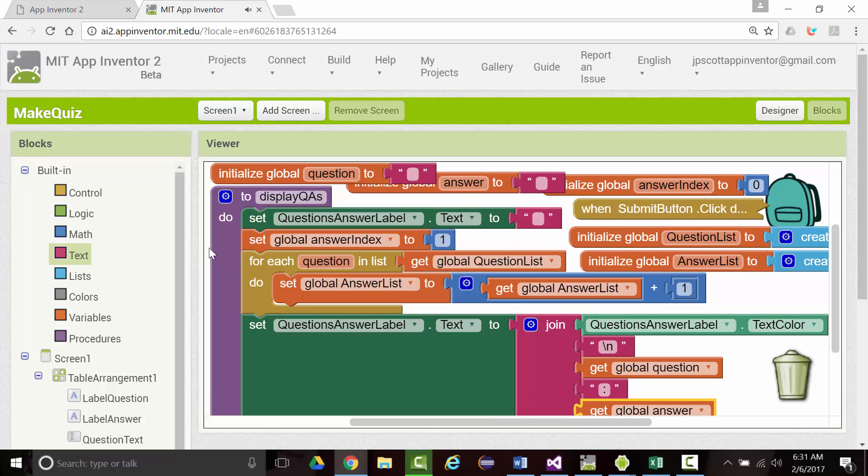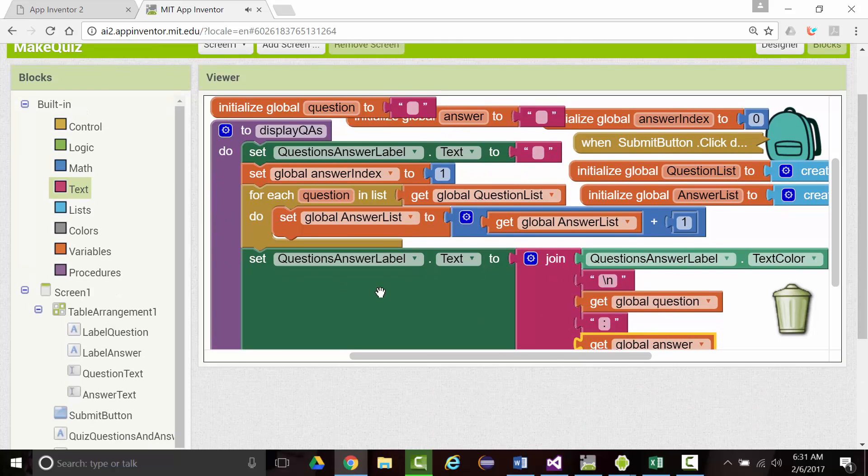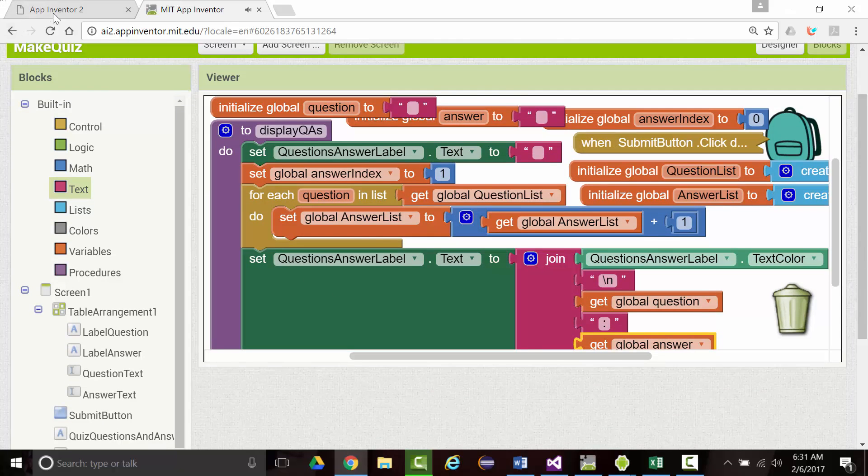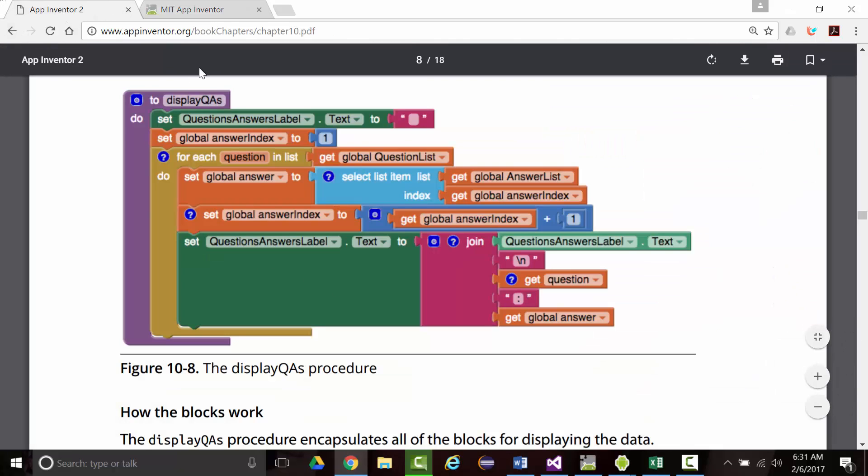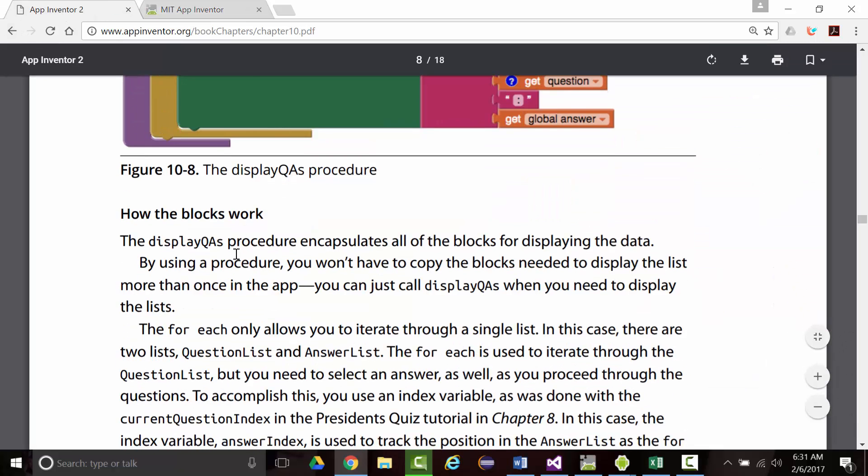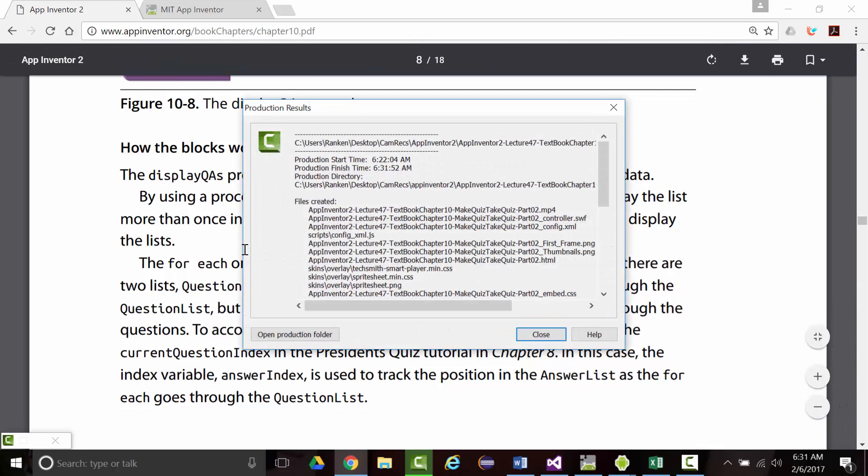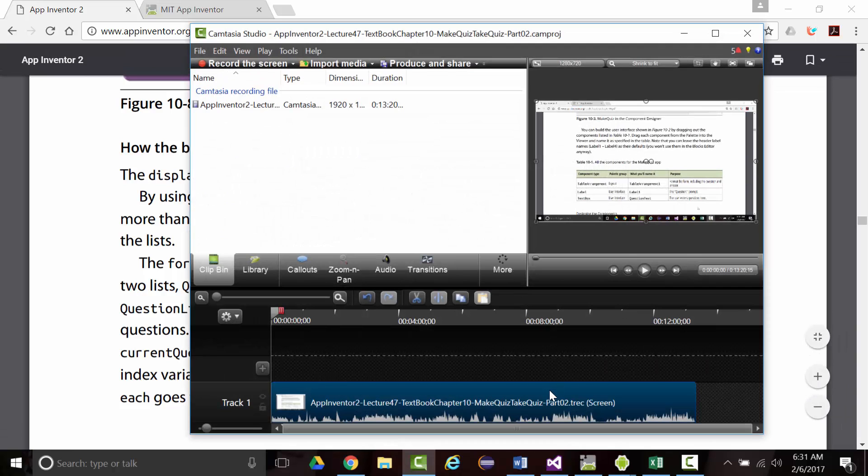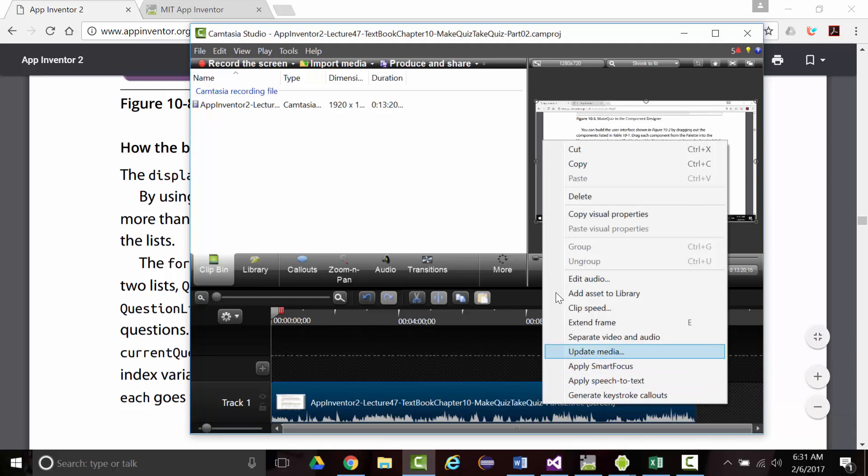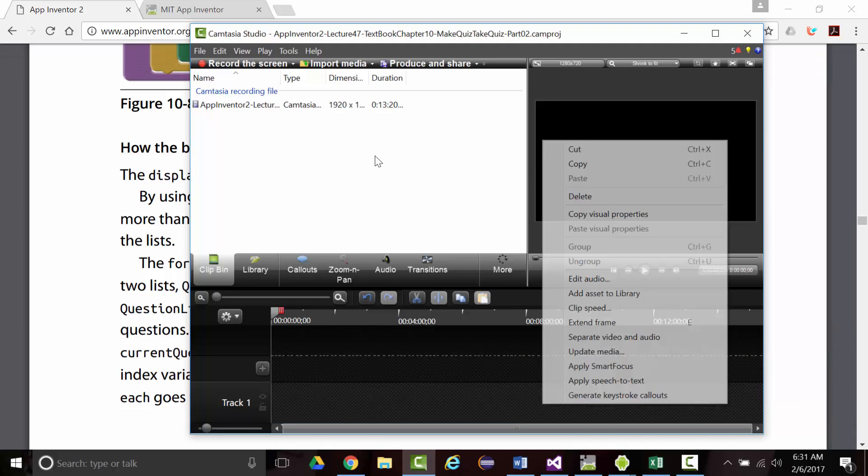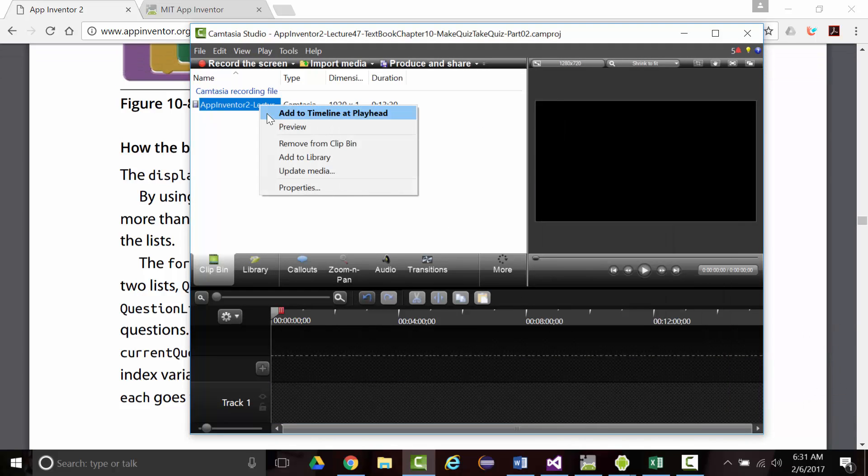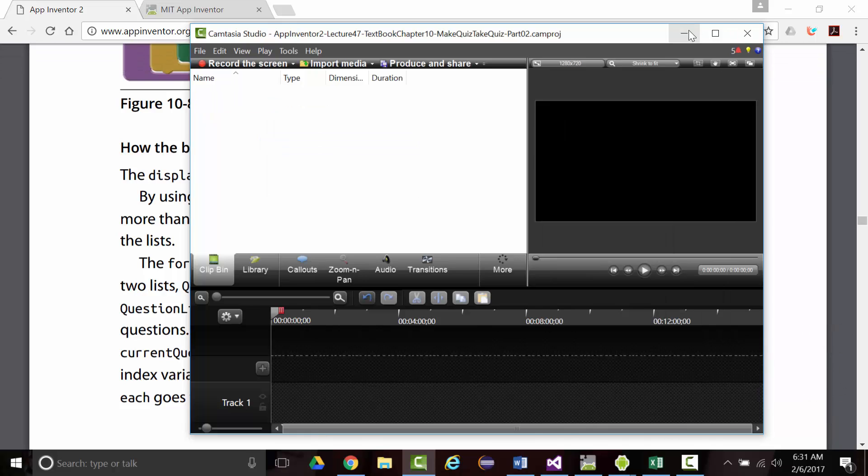I believe that's everything. So as the author says, the display QAs procedure encapsulates, and we talked about that in an earlier chapter. Remember what encapsulation means - hides from view.